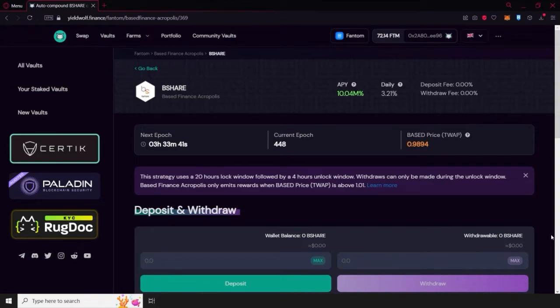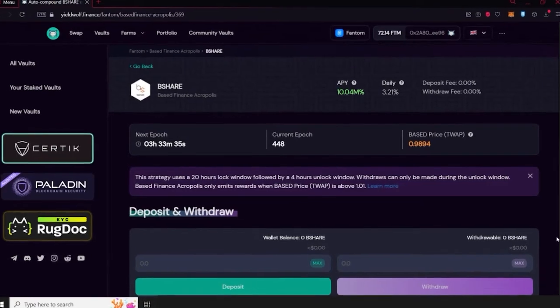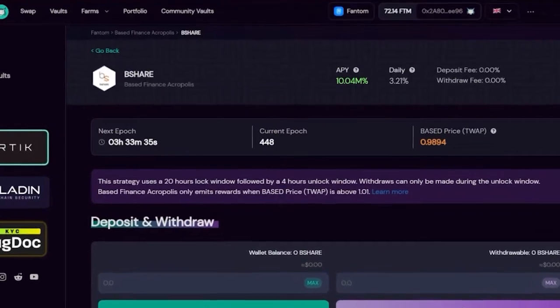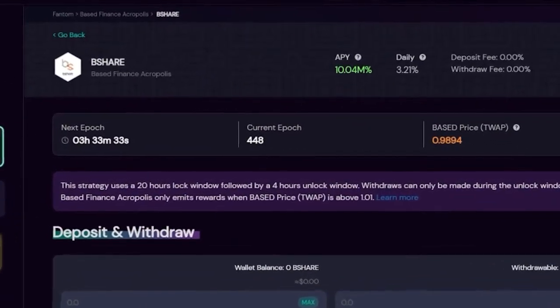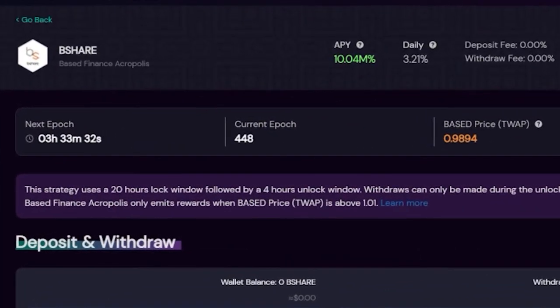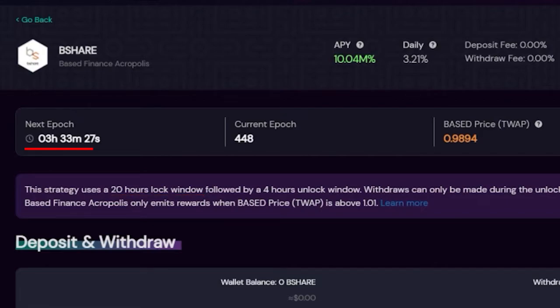The duration of each epoch depends on the vault you choose. For example, T-Share and Pi have a 32-hour lock window, but B-Share has a 20-hour lock window. The timer of each epoch is displayed at the top of the page.